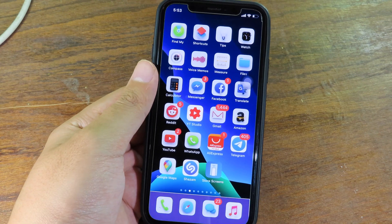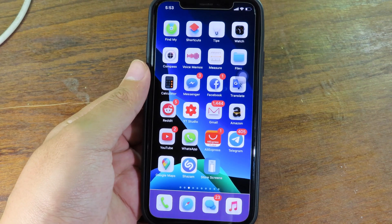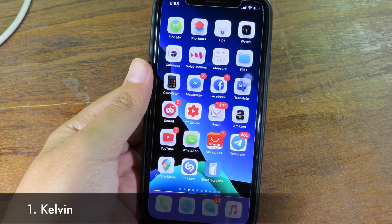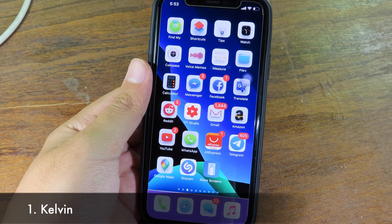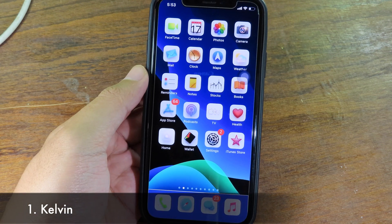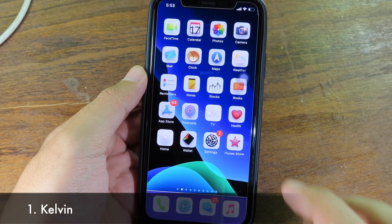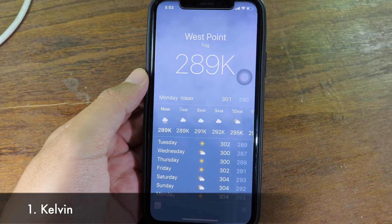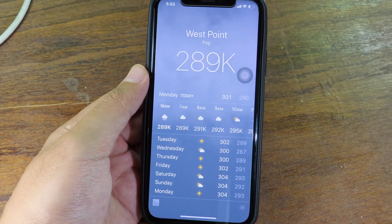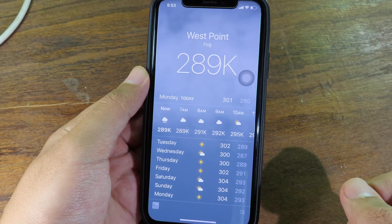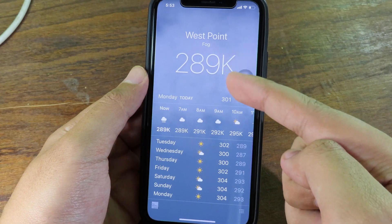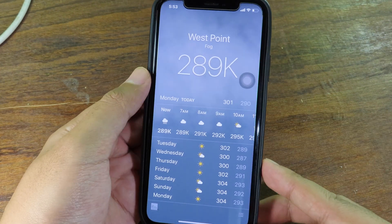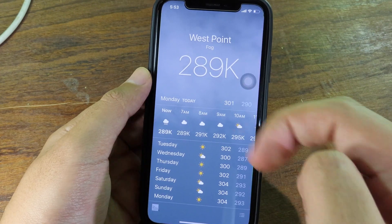Welcome back. Today I have got more jailbreak tweaks compatible with iOS 13. The first one is a tweak for weather. If you go to weather, you're gonna see the temperature is now in Kelvin — you can see the letter K here, and instead of Celsius we have Kelvin.